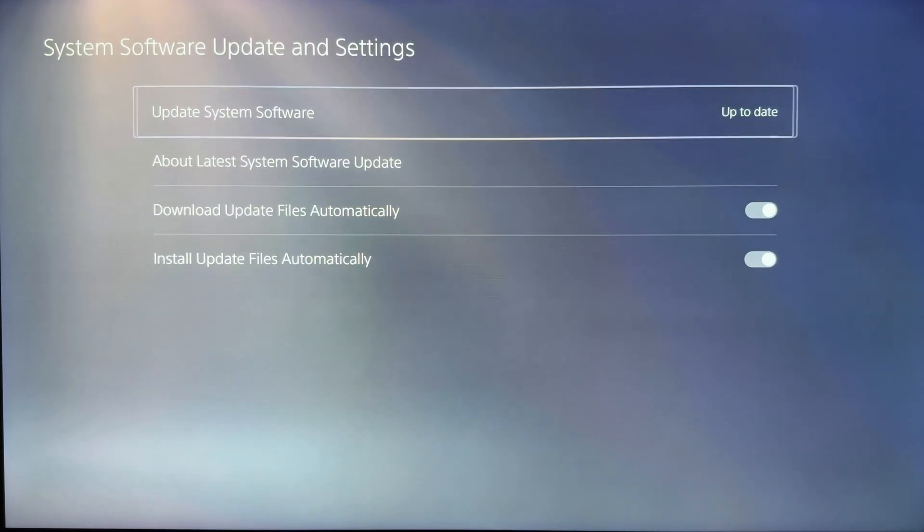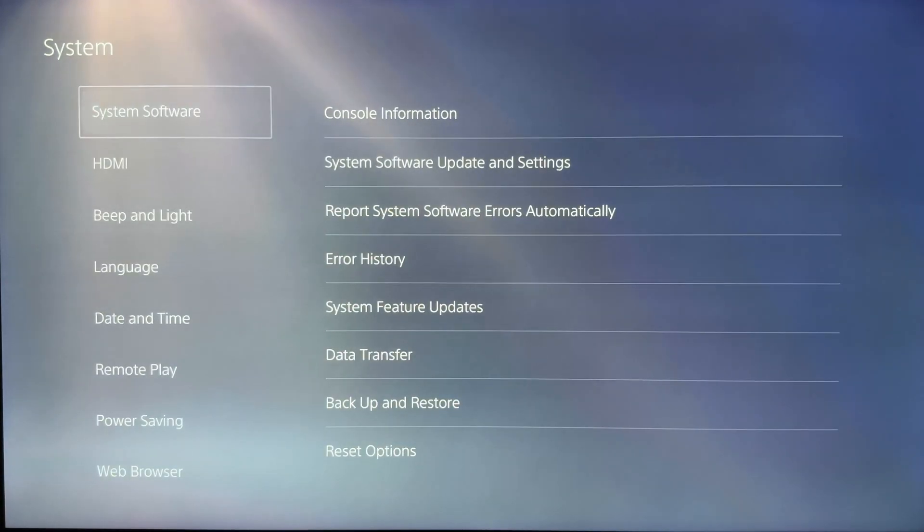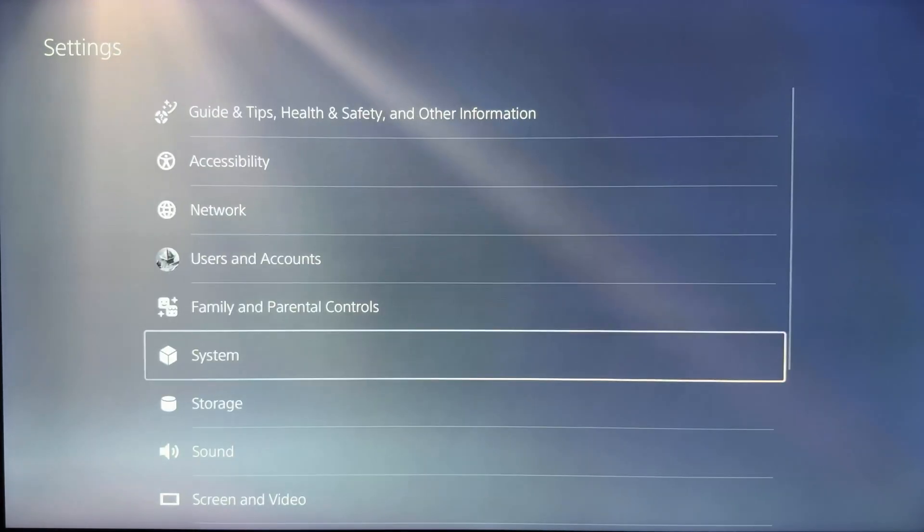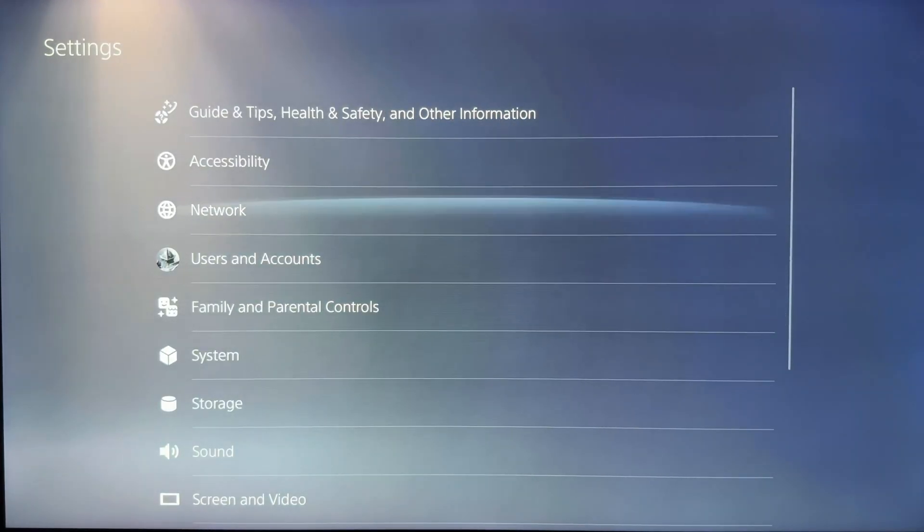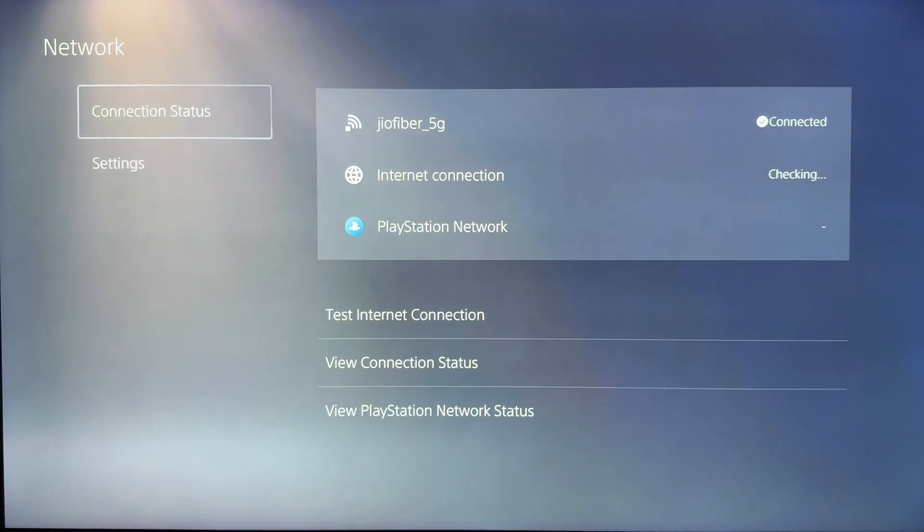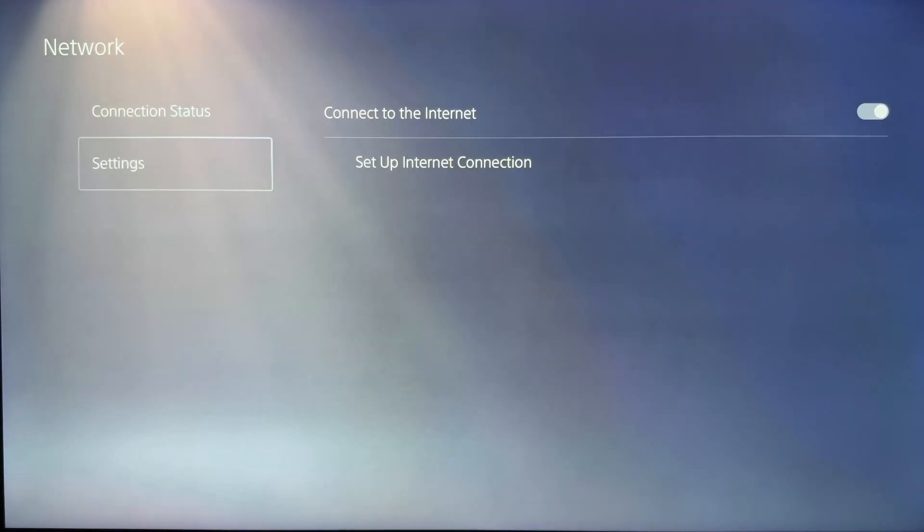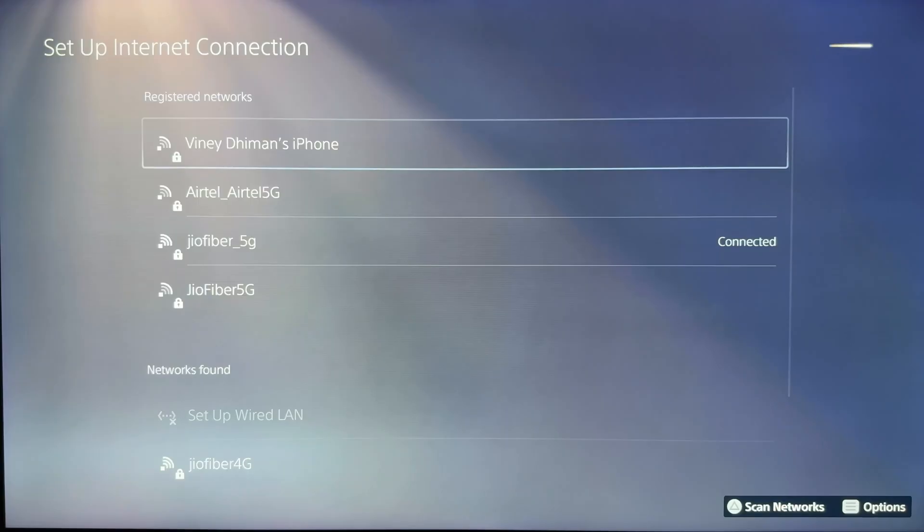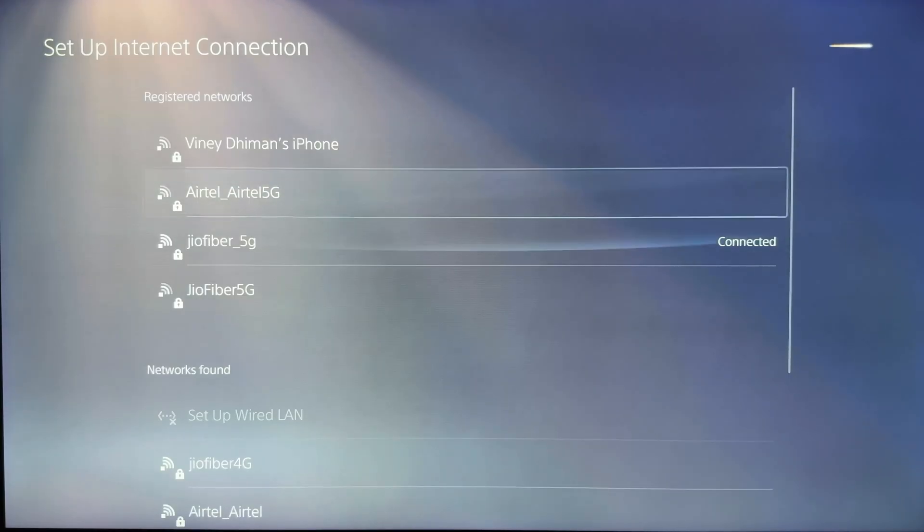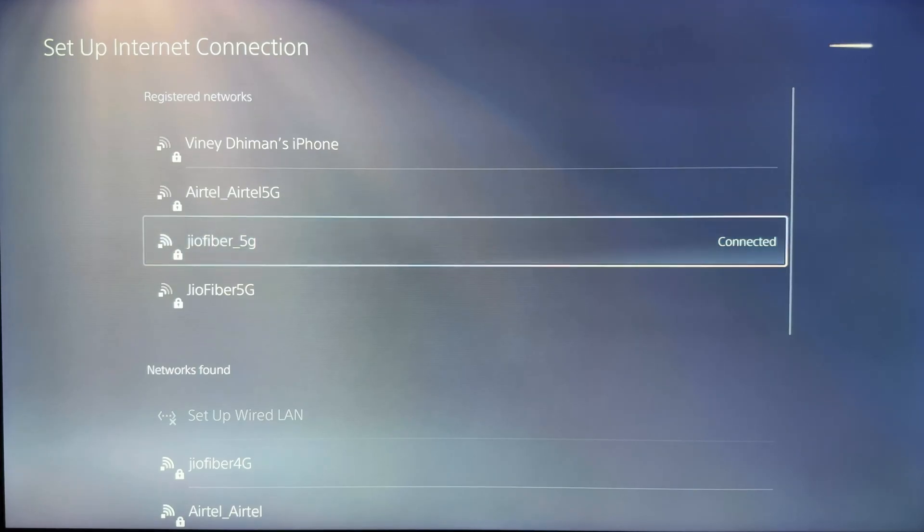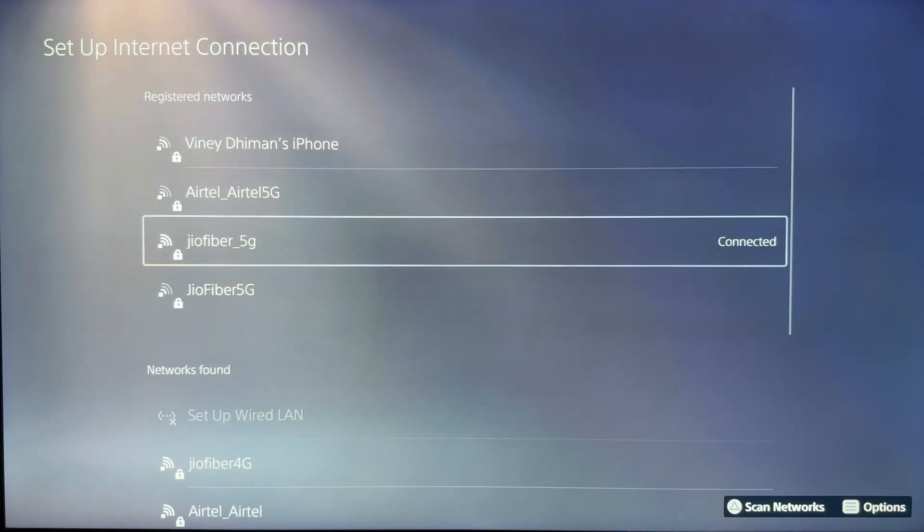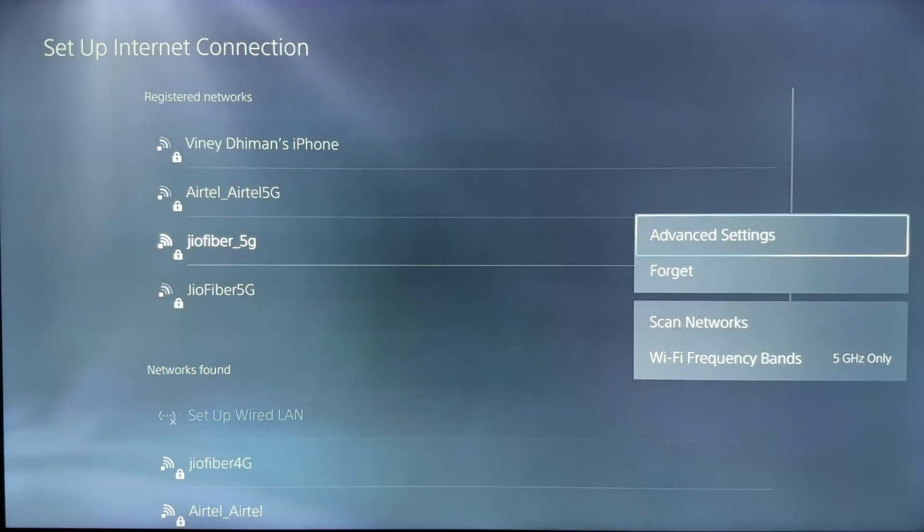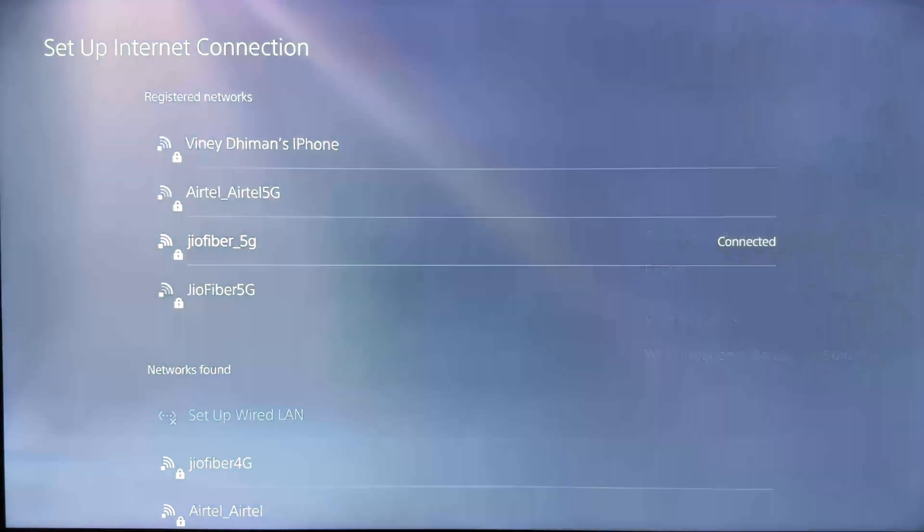After that, go back to main settings again. Then navigate to Network Settings, Set Up Internet Connection. Find your current internet connection from the list and select it. Press the options button on your controller, then select Advanced Settings.